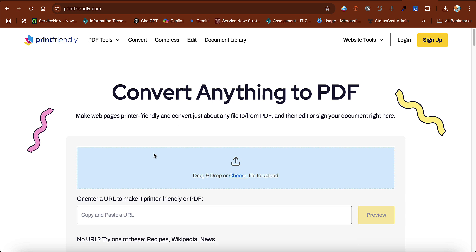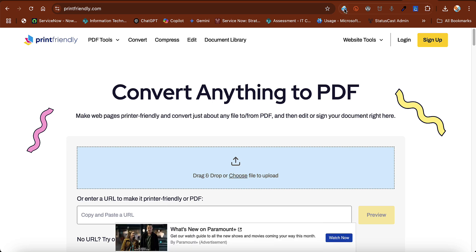Print Friendly is a website or a web browser extension that allows you to clean up pages before you print or use them. Let me show you how it works first, and then I'll show you how you can install it.